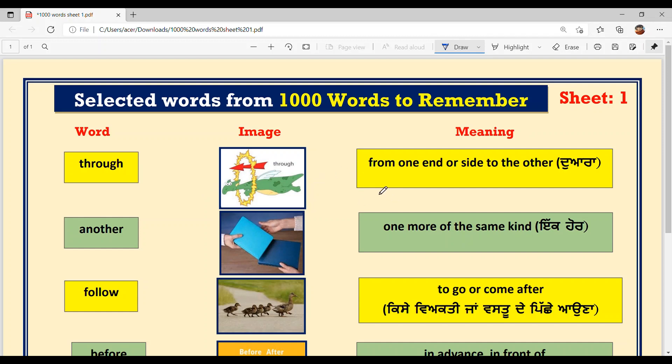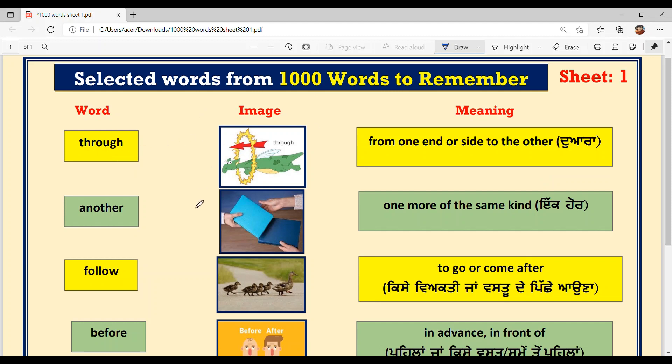THROUGH. What is the meaning? From one side to the other. THROUGH — if you are going towards the other side, you will be using this word THROUGH. I will make a sentence: THIEF ENTERED THE HOUSE THROUGH THE WINDOW. Through the window — KHITKI DE DWARA. I hope it's clear. THROUGH means IMICH DUARA.